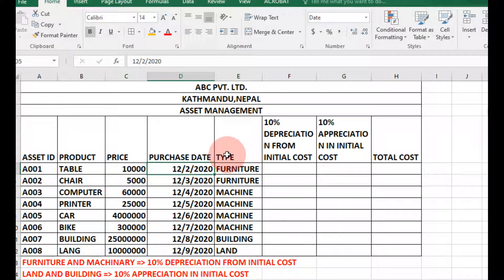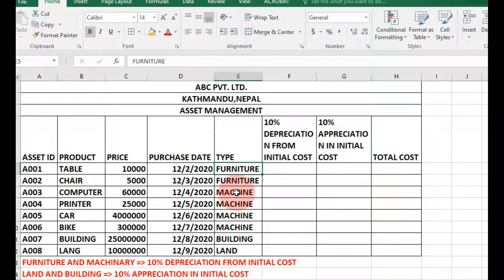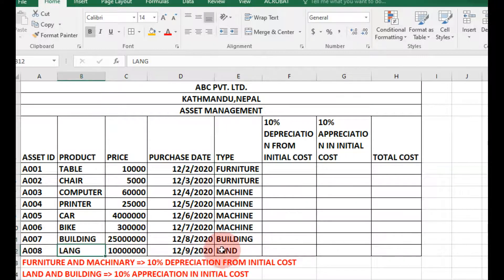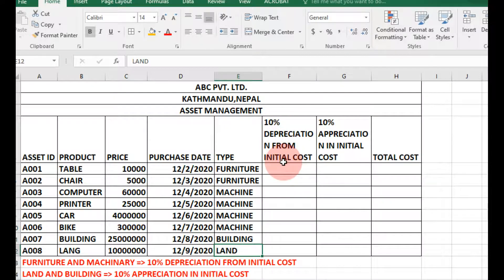The type for table and chair is furniture; computer, printer, car, and bike are machinery; building is building; and land is land. Now we are going to compute 10% depreciation from the initial cost.